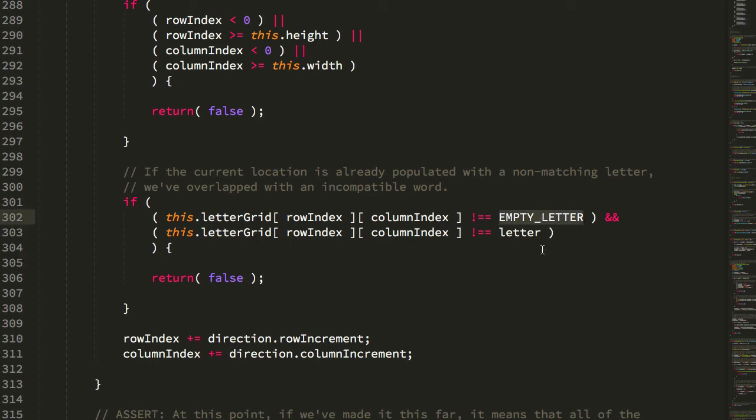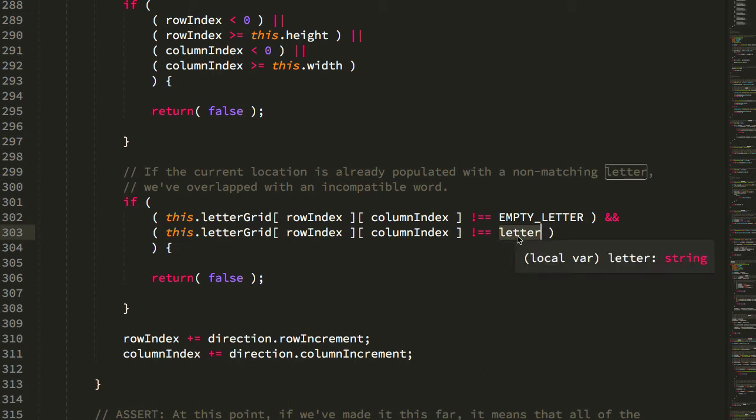Or if it is empty, but it's either empty, or if it's not empty, that it doesn't match the particular letter, right, because we want to have overlapping letters, if possible, just to pack the grid tightly.